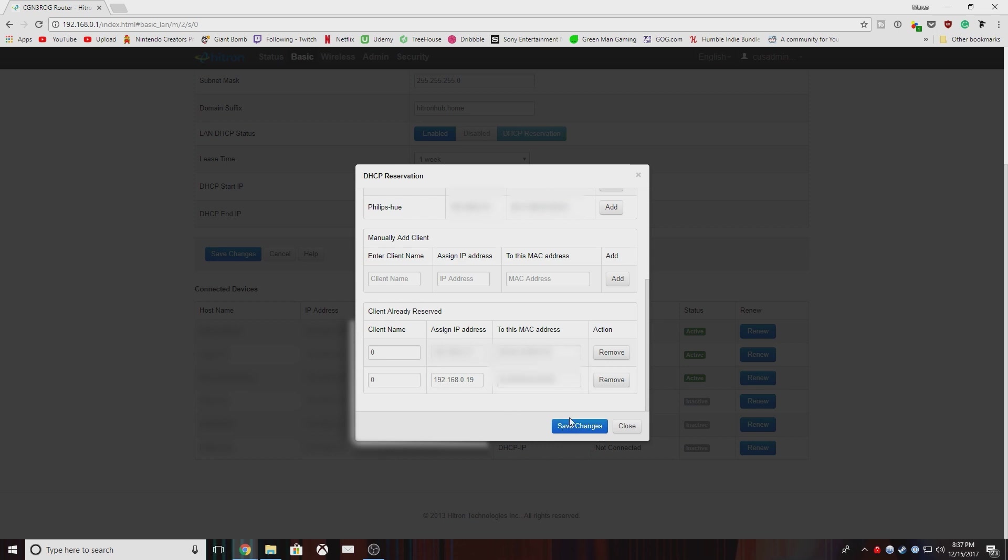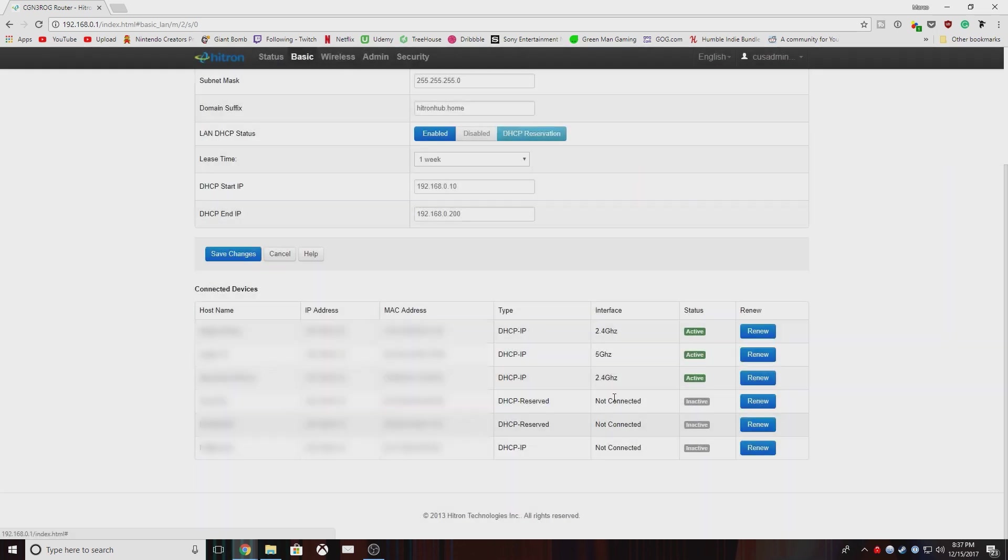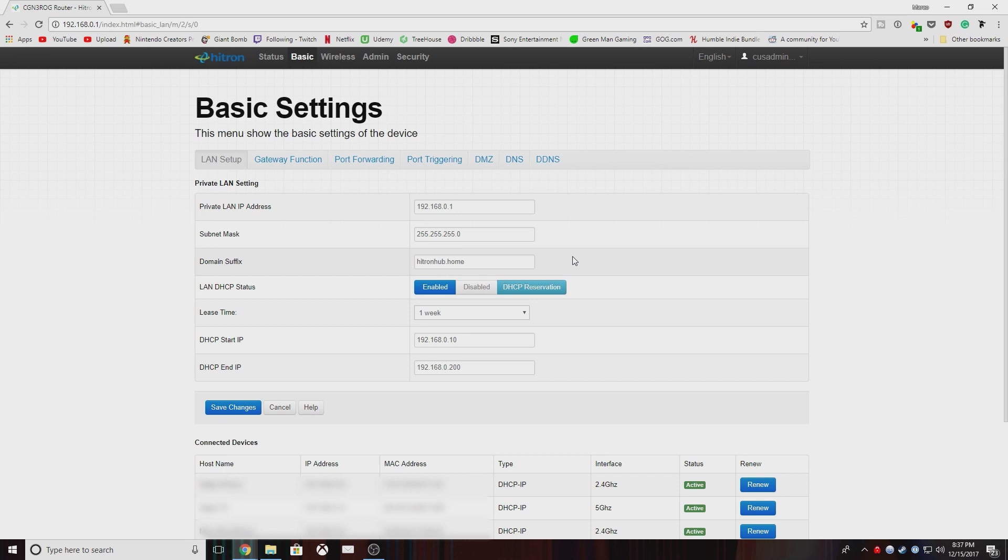Once you save your changes, I would suggest turning your console off and turn your console on just to make sure that the IP address has stayed the same. It's not necessary, but because you're going to do it at the end of this process anyway, but it's something to keep in mind.